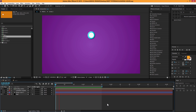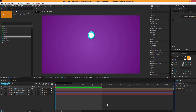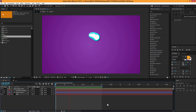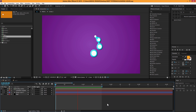Hey guys, this is Nikhil from DopeMotions and welcome to this brand new tutorial. Today we're gonna take a look at creating this cool liquid loading effect in After Effects. It's a pretty simple but pretty useful technique.